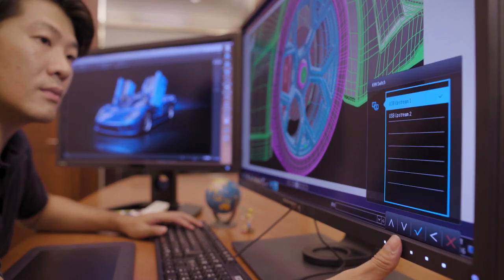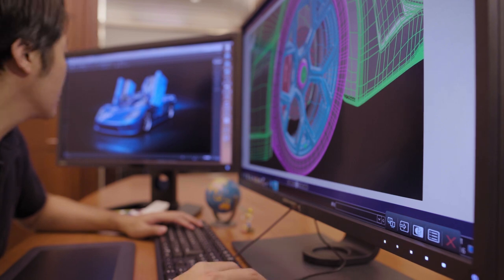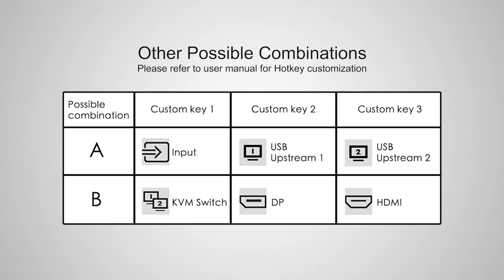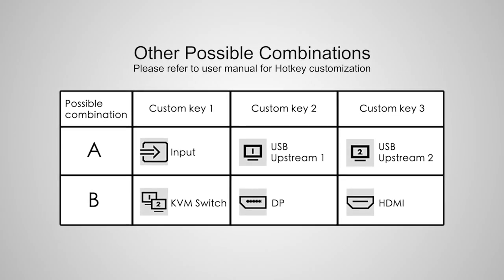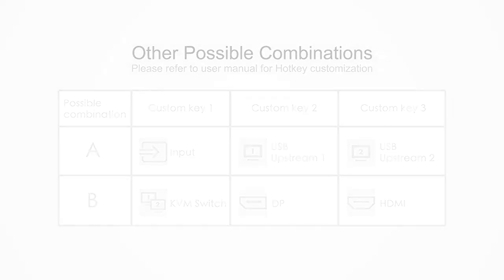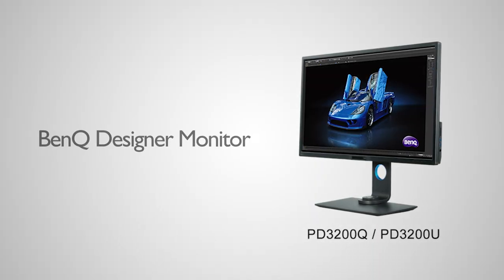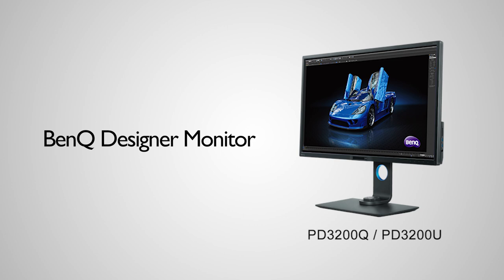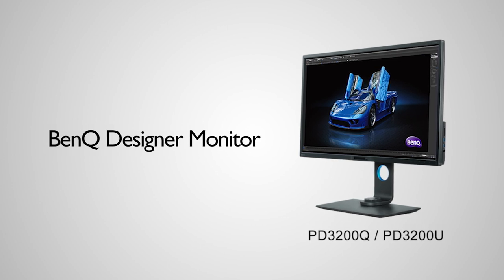There are other ways to use the KVM switch function. For more information, please refer to the user manual for shortcuts. The KVM switch is available on selected professional designer monitors. Please check the BenQ website for details.